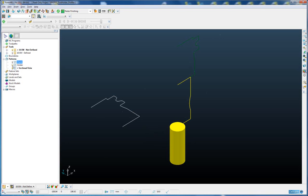So going back to our sectional view of our tool assembly. Now to convert this into actual geometry...